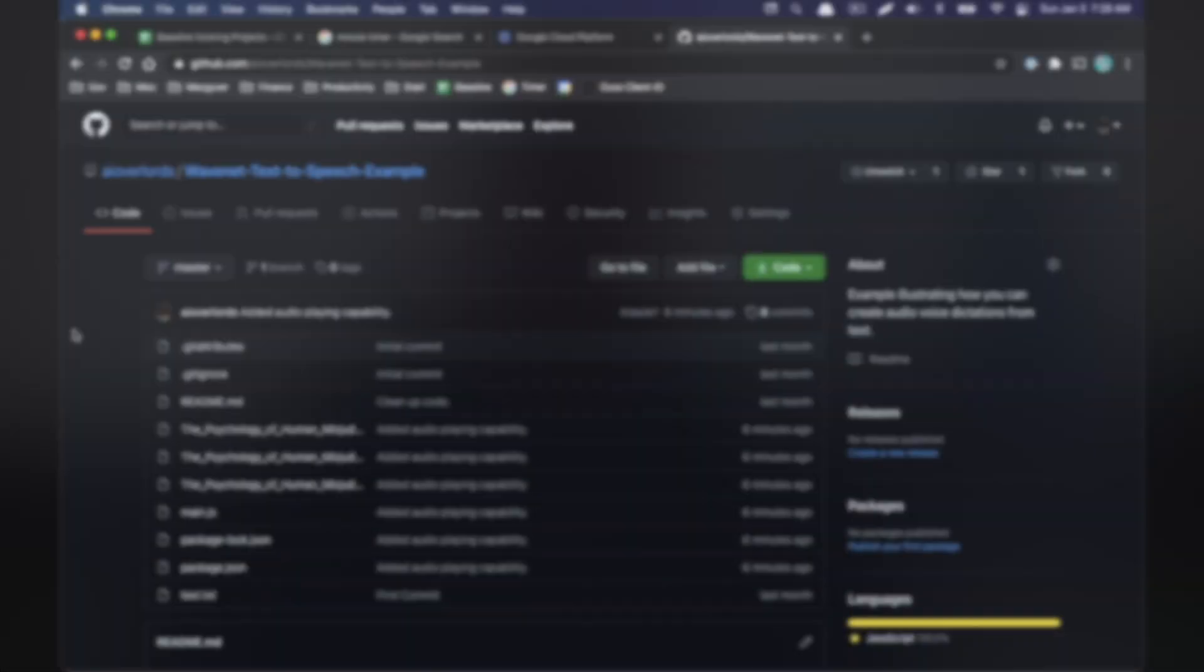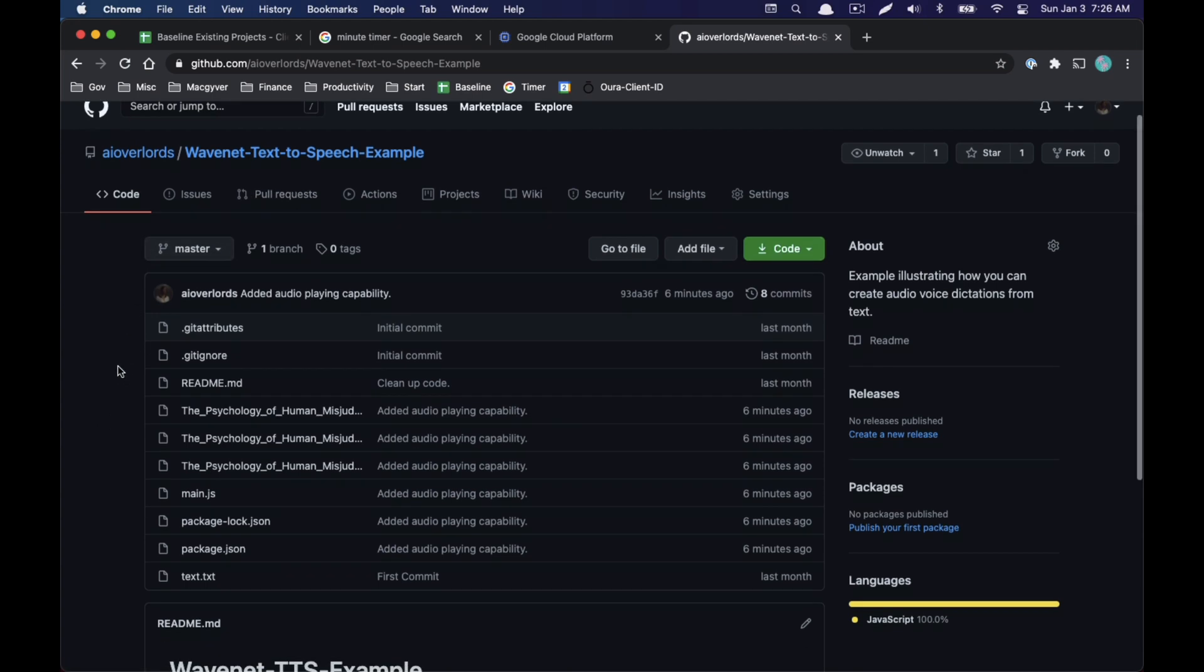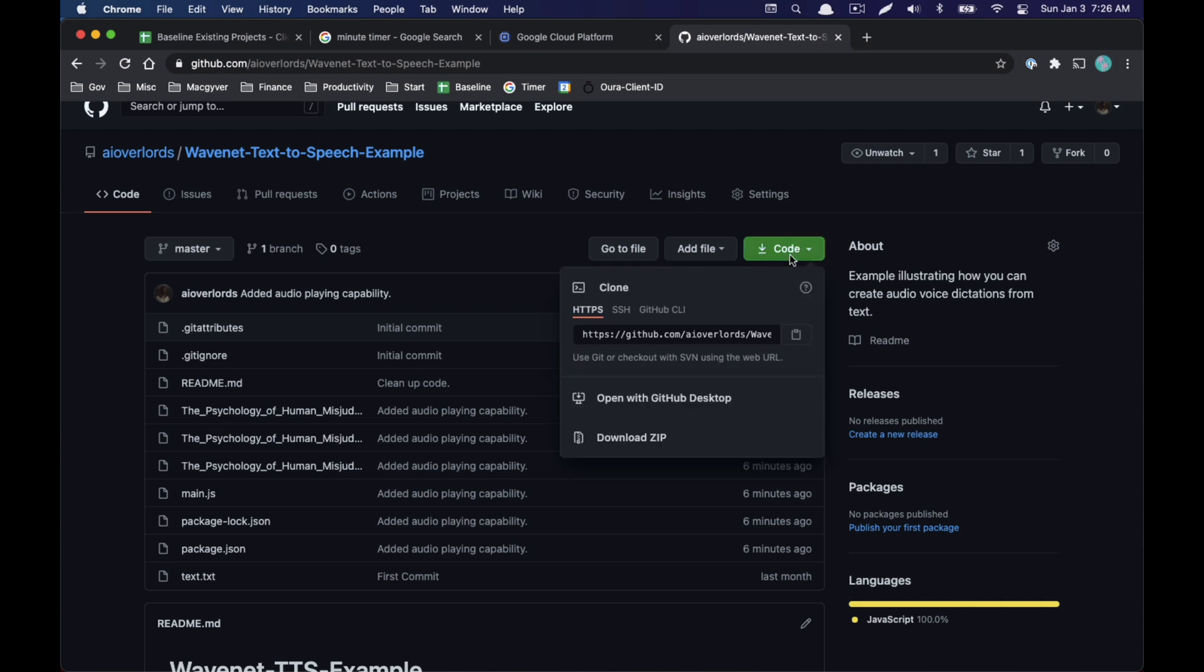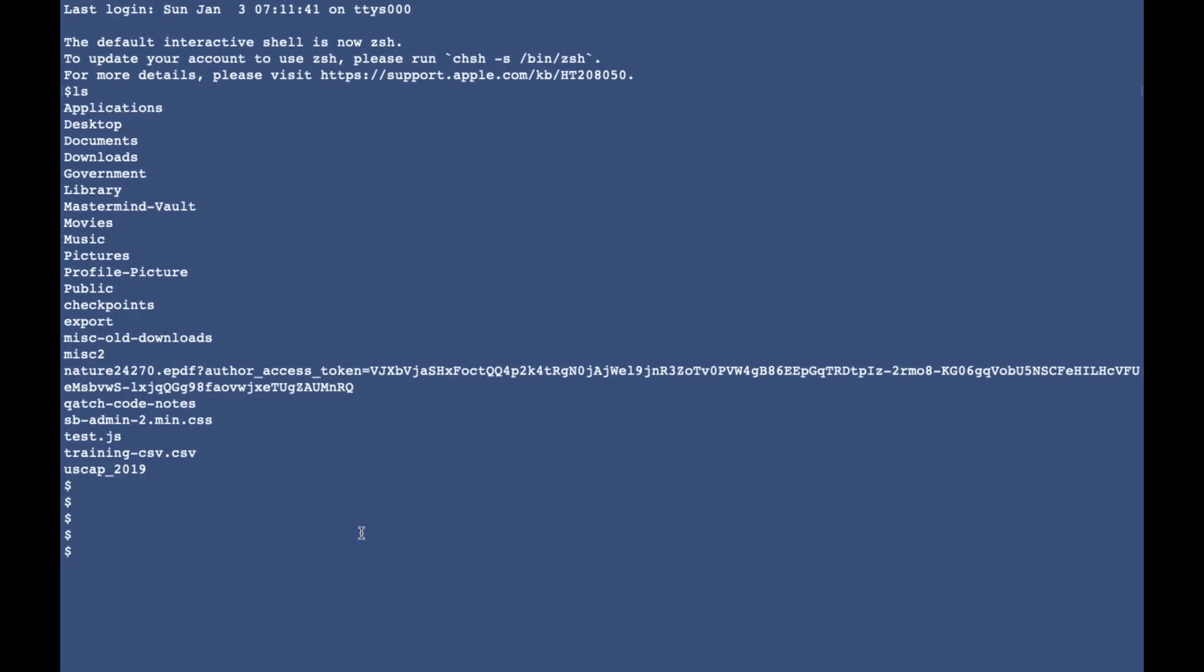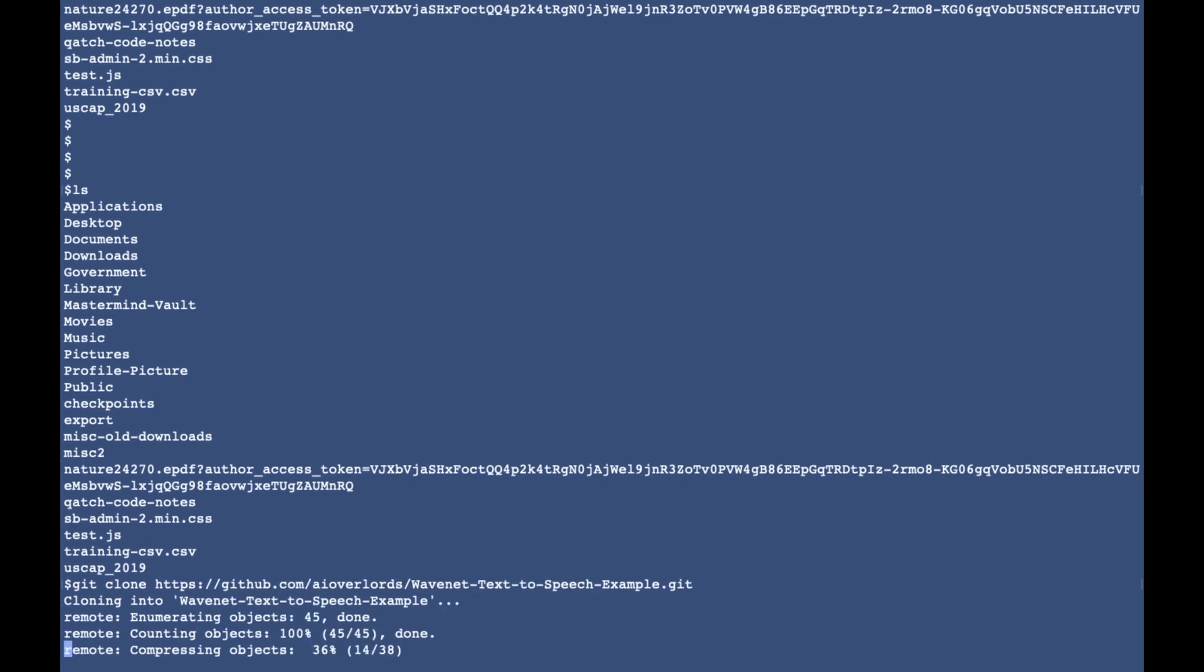Okay, so the first thing we're gonna do is go ahead and clone this directory. This has the code that we need. So if I come to this page here, click the code button and I grab this URL, and then I go to my terminal, I should just be able to do git clone and this should set up a directory called WaveNet.